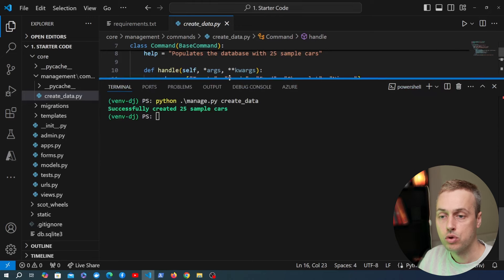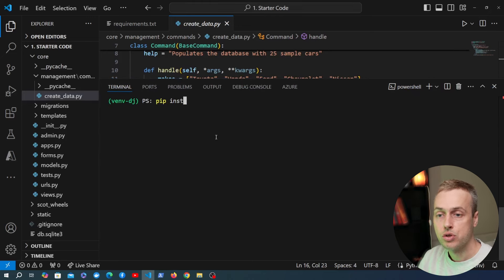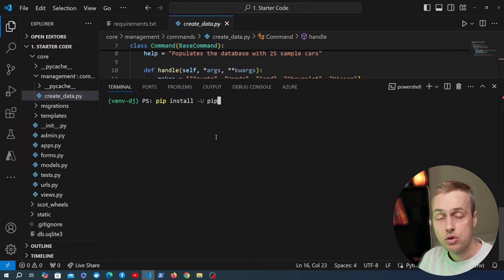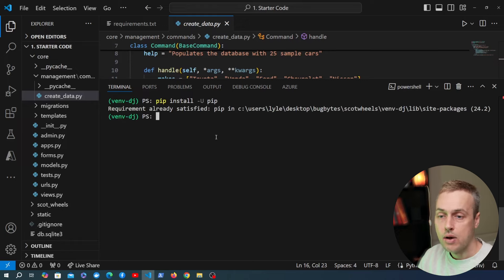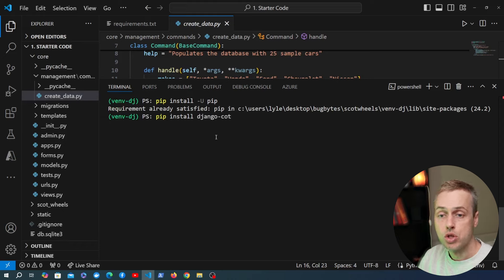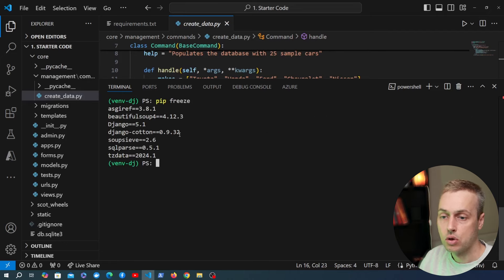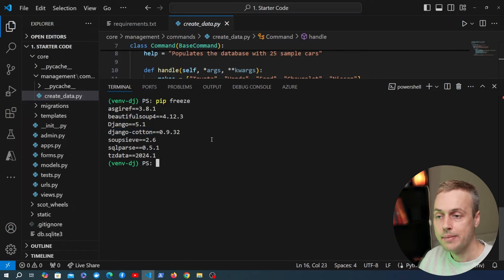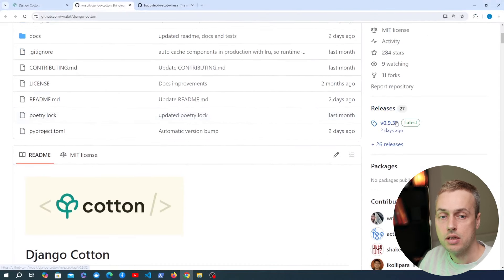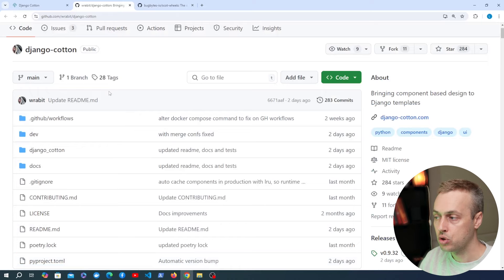Now we'll install Django Cotton. Make sure you have the latest version of pip first with pip install --upgrade pip, then run pip install django-cotton. Using pip freeze we can confirm the installed version is 0.9.32, which matches the GitHub repository. Django Cotton has simplified the installation since our first video.